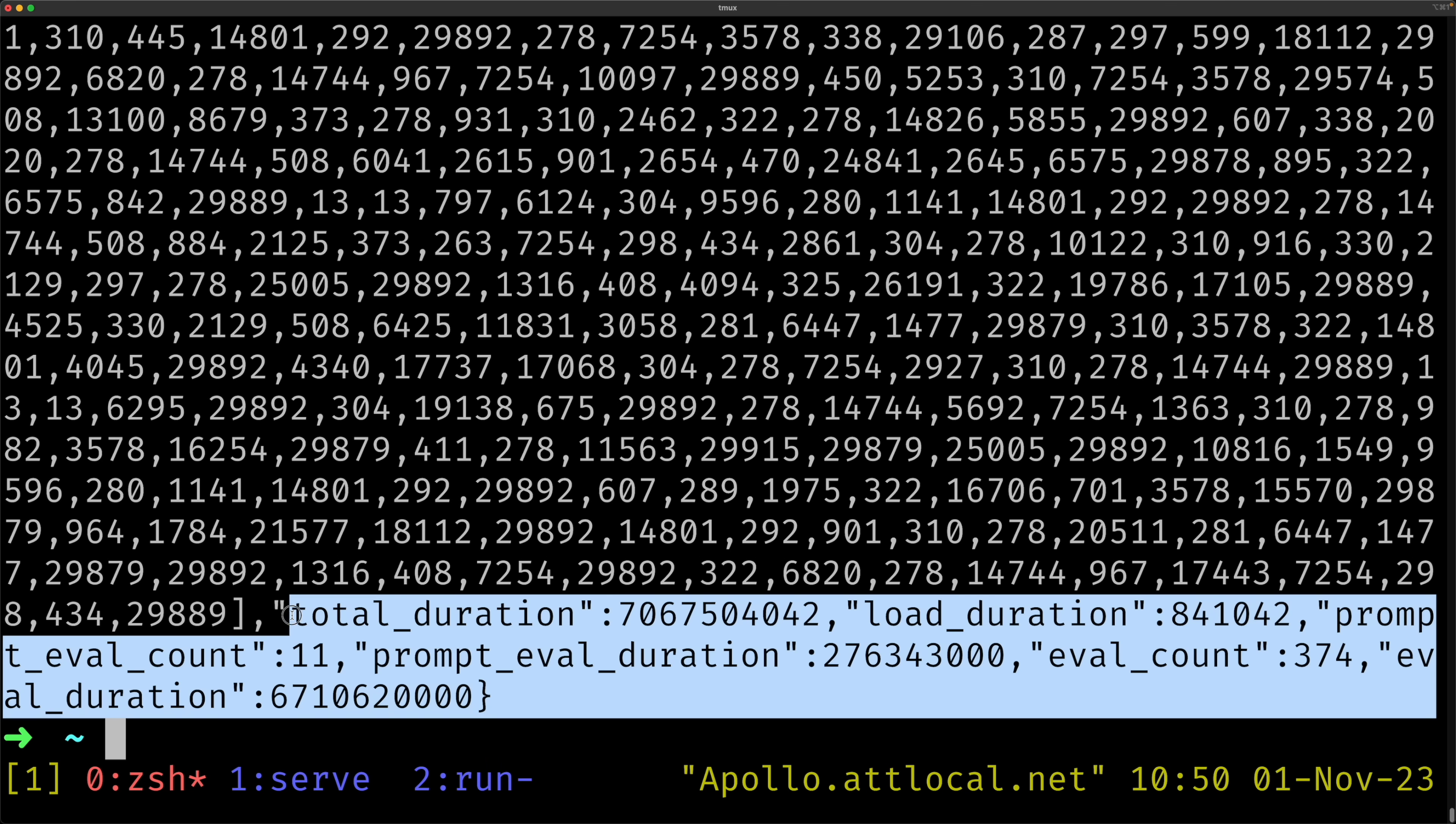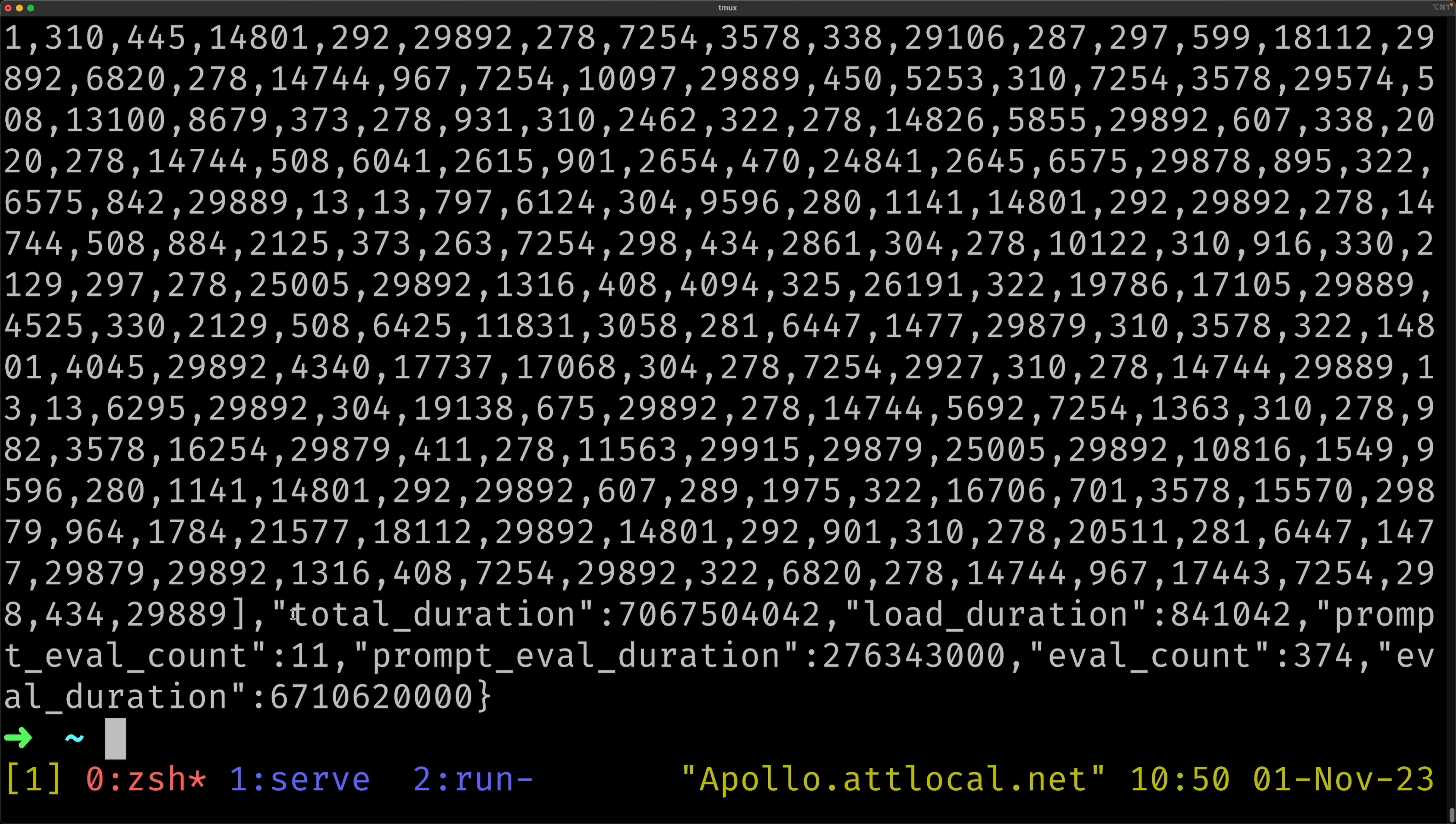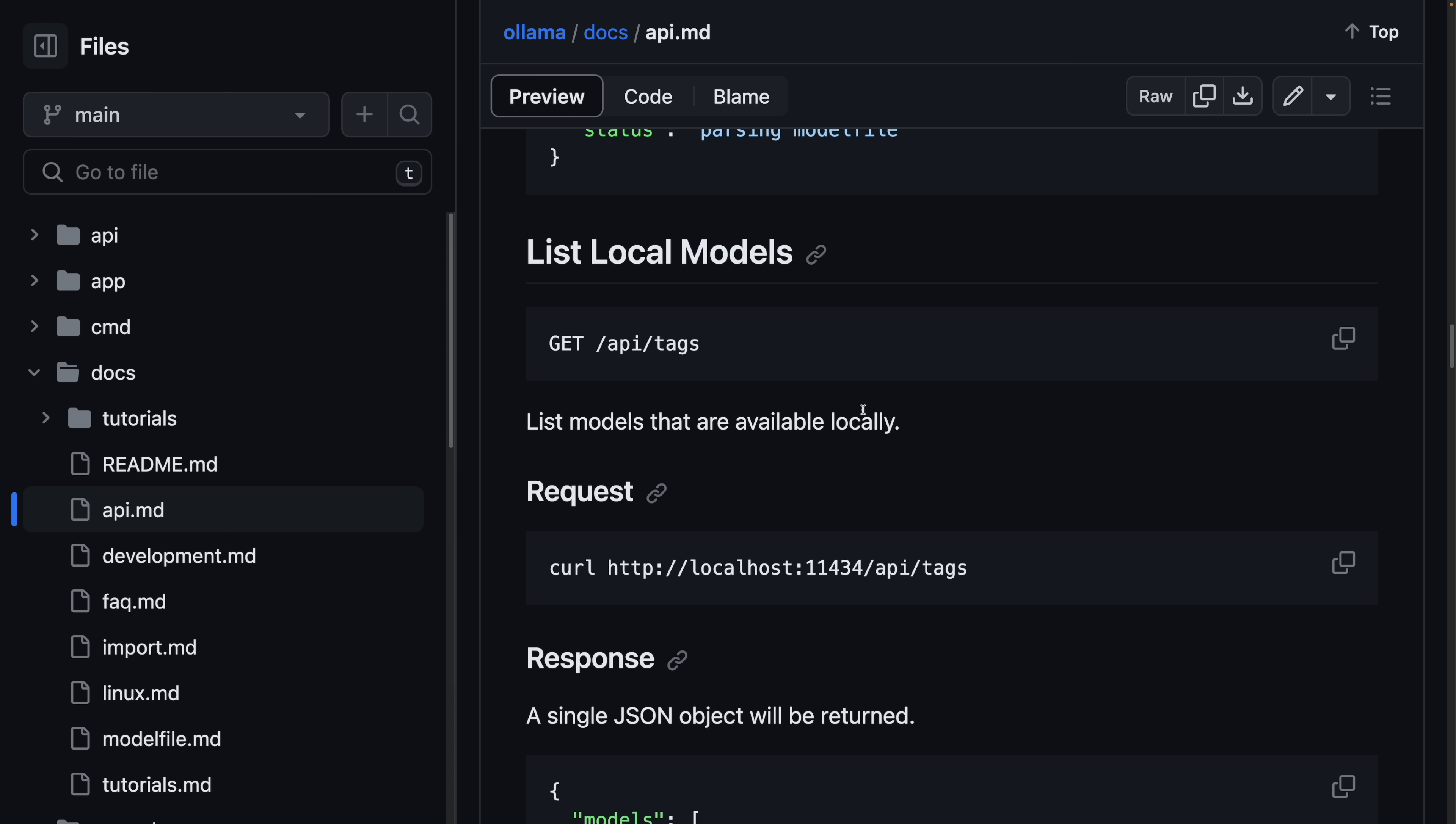And then at the end, the last JSON object has some statistics on the inference that you can use if you want to. Of course, there are a bunch of other APIs too, most of which revolve around the creation and management of the models themselves.